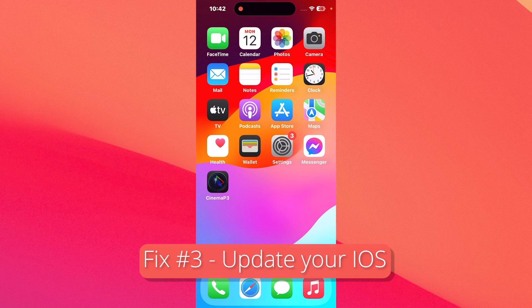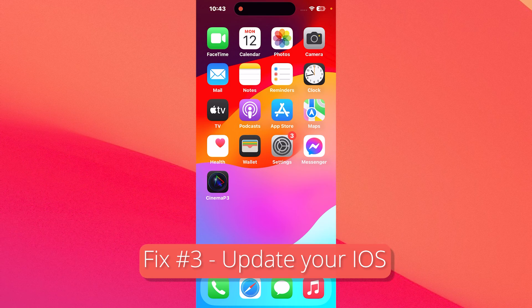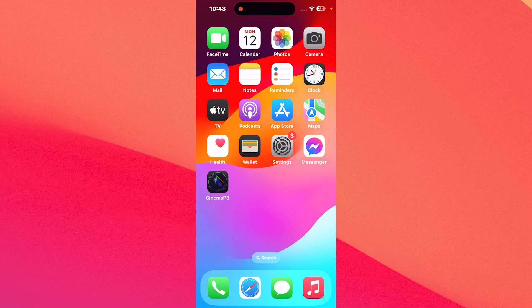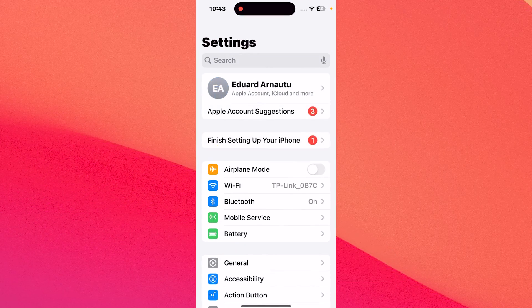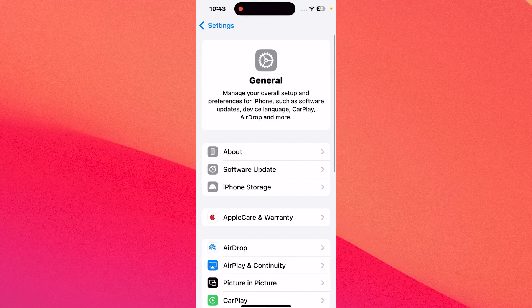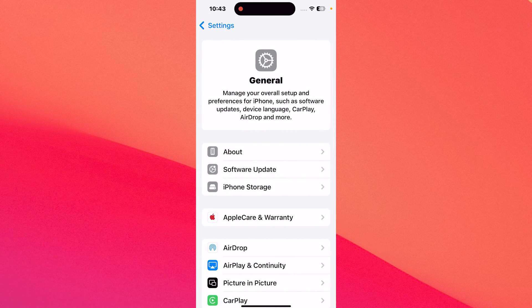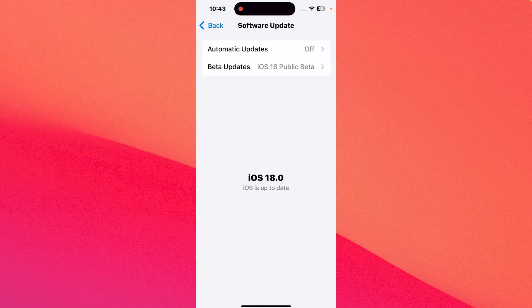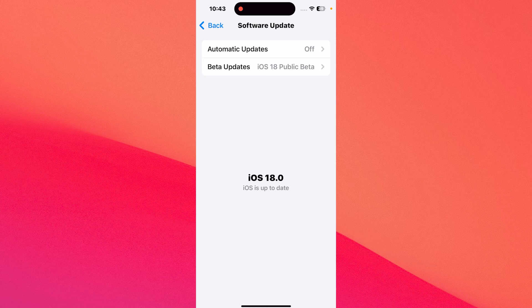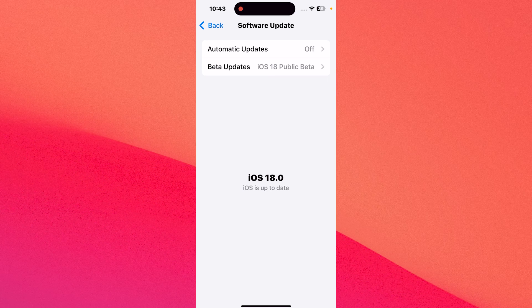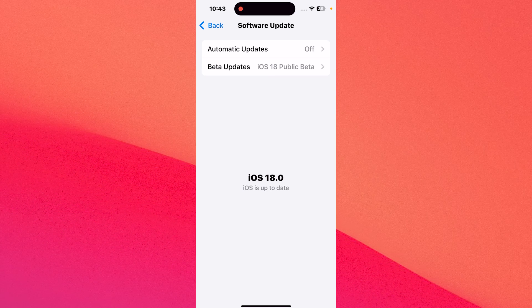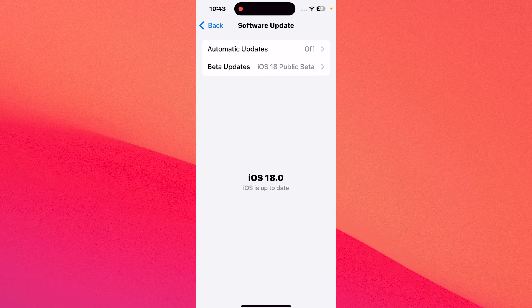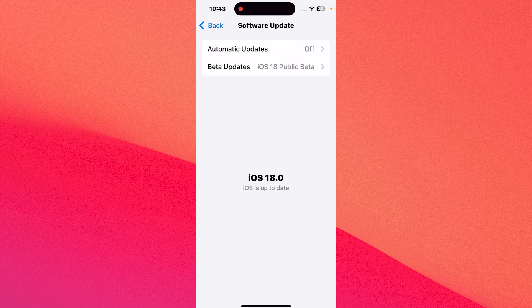You can also update your iPhone to the latest iOS version. To do this, tap on the settings button, then head over to general and afterwards tap on software update. Now, just make sure to wait until the latest update shows up if you don't have automatic updates on and then install it.